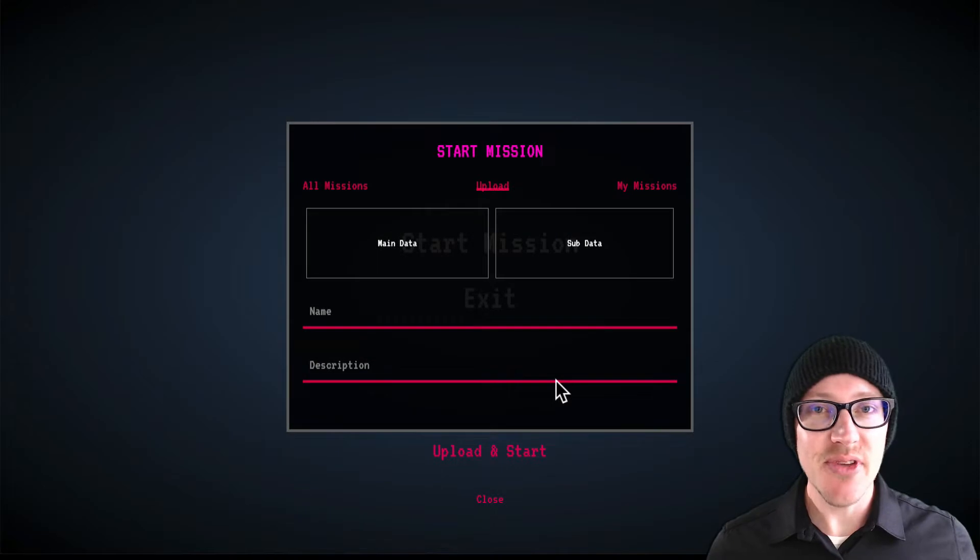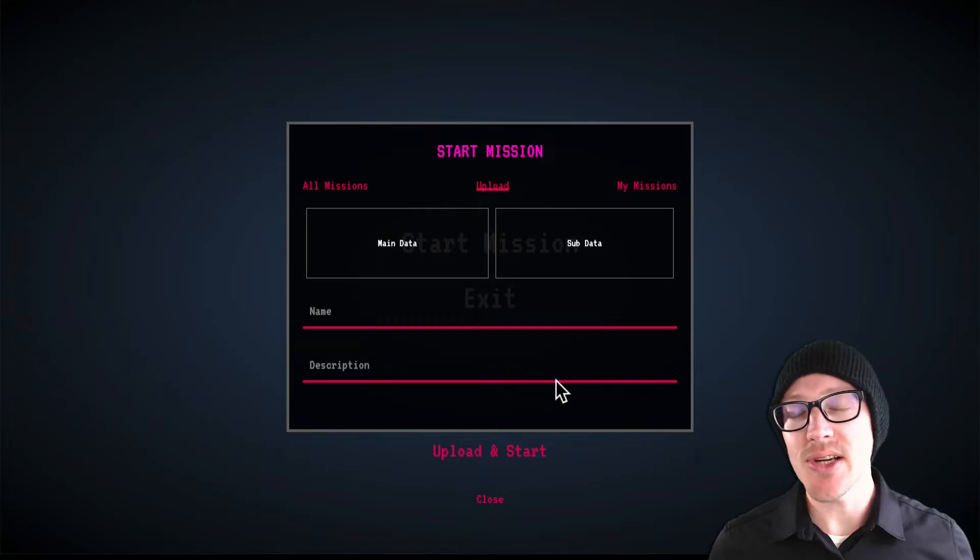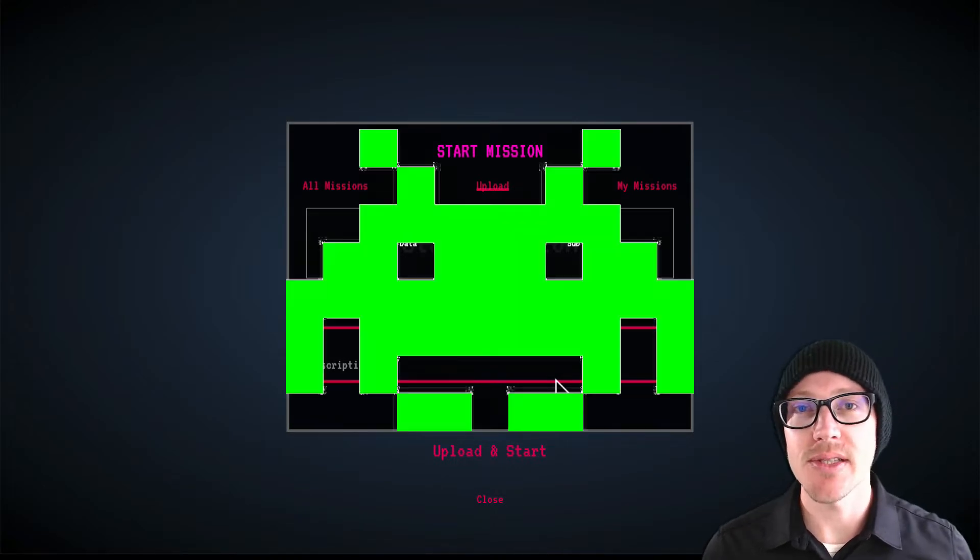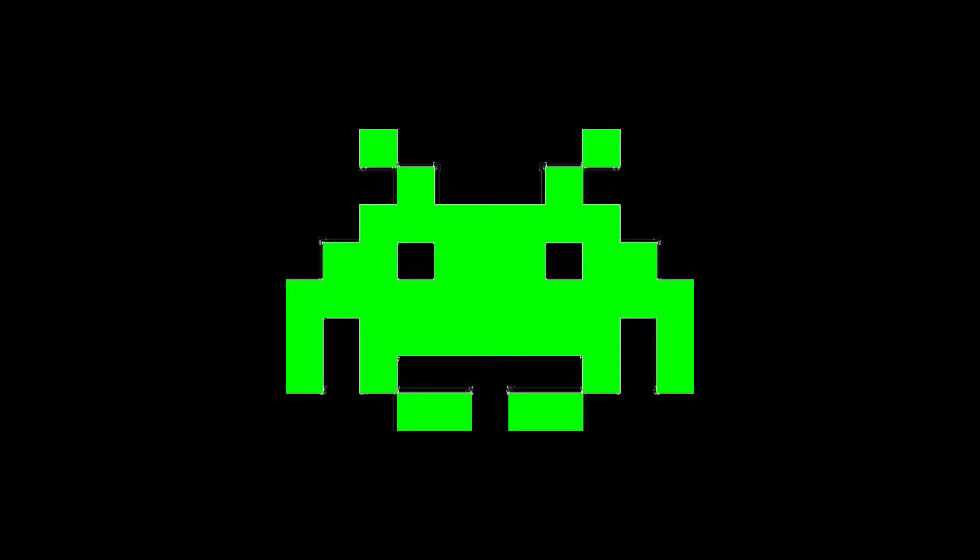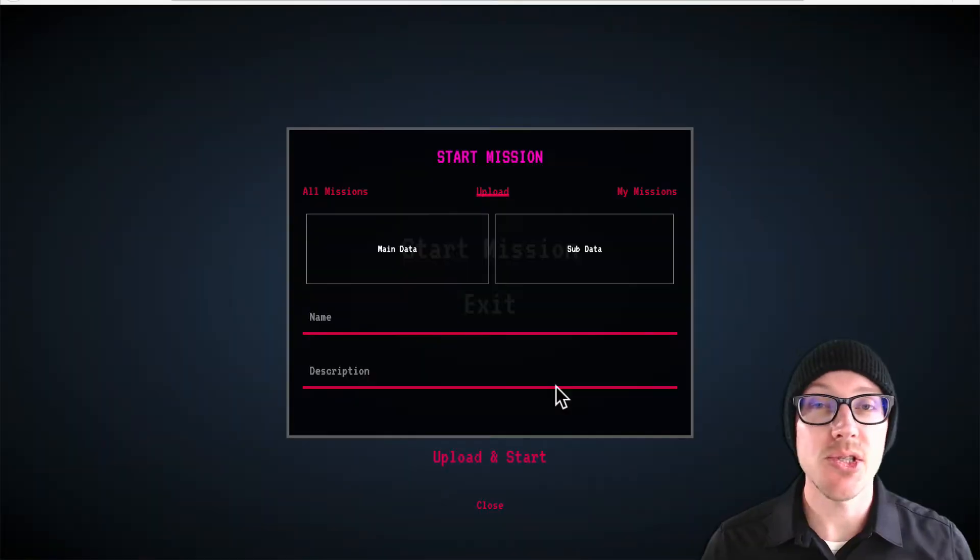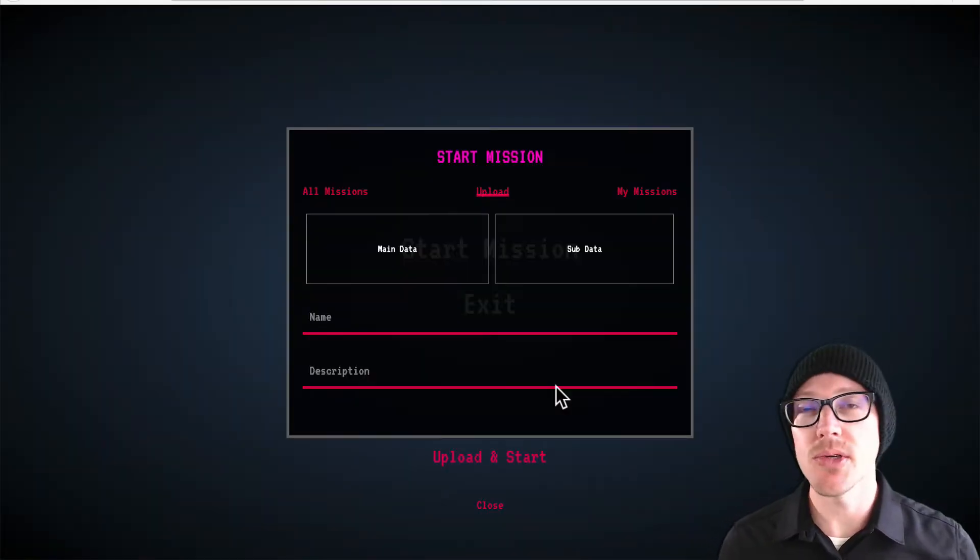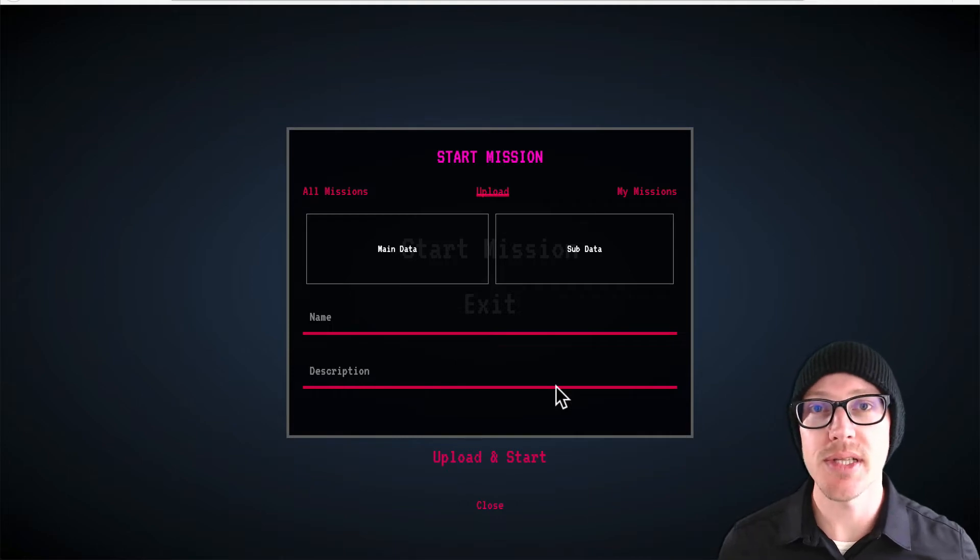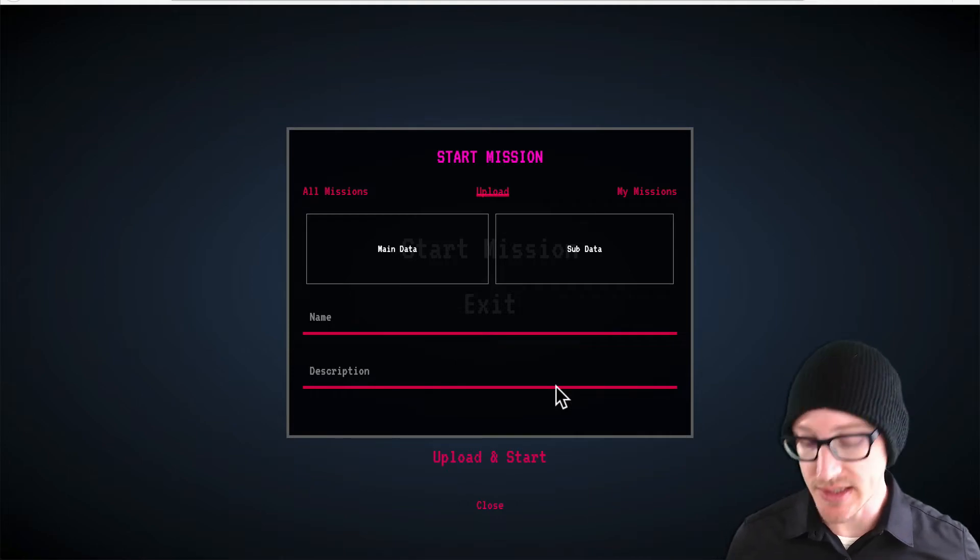So in this next video on getting started with Phase Invaders, I'm going to show you how to upload your own measurements from SMART.